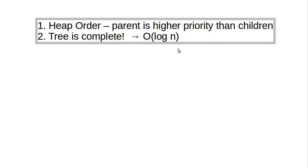And for that reason, we are guaranteed, as long as all we do is go from the root down or go from a leaf up and we don't do a whole bunch of traversing through the tree, we're guaranteed to have order log n performance.